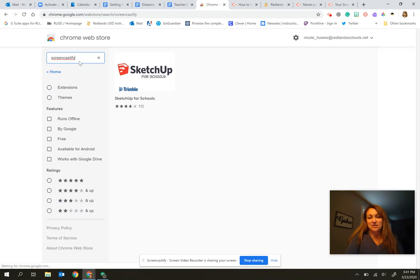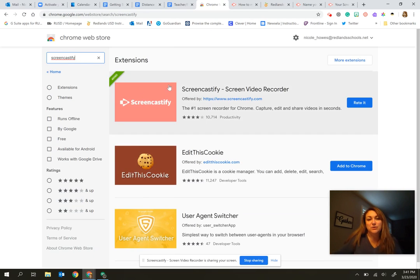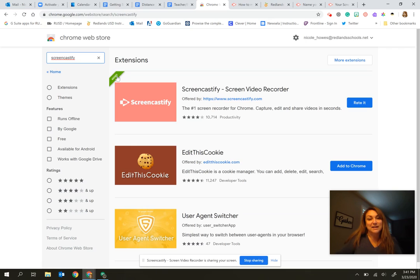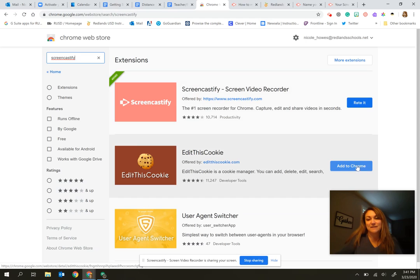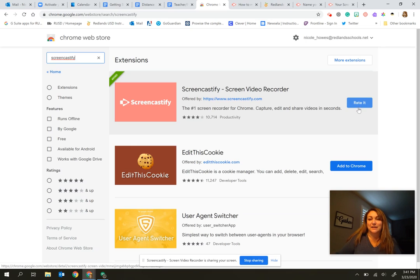Now this extension has been whitelisted, so you can feel free to add it safely to your district account. Mine again has been added, so it's already marked as that. If I didn't have it already, this add to Chrome would be up here. And so for this extension, I would simply click add to Chrome and follow the instructions to get it added.